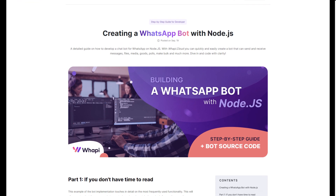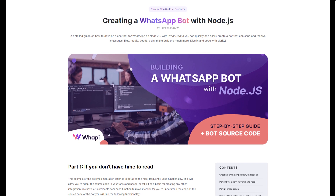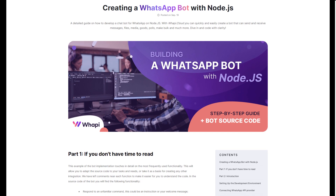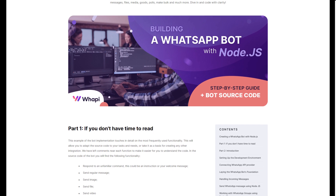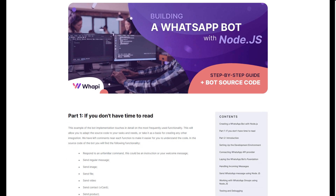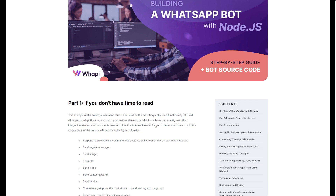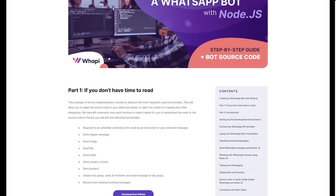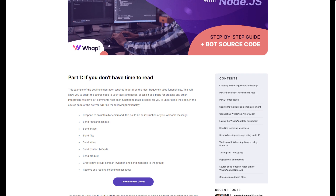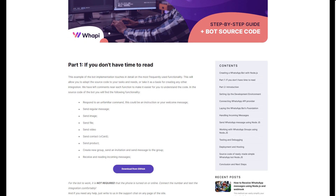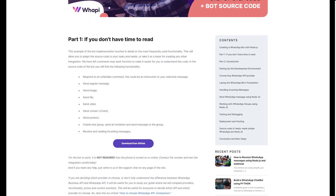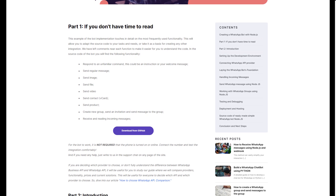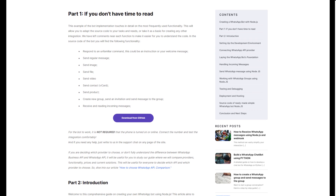Today, I would like to show by example our WhatsApp bot on Node.js, how to install a webhook for the bot to work, and how to use Gork to test the bot locally. As a basis, we took the source code which is available on our GitHub.